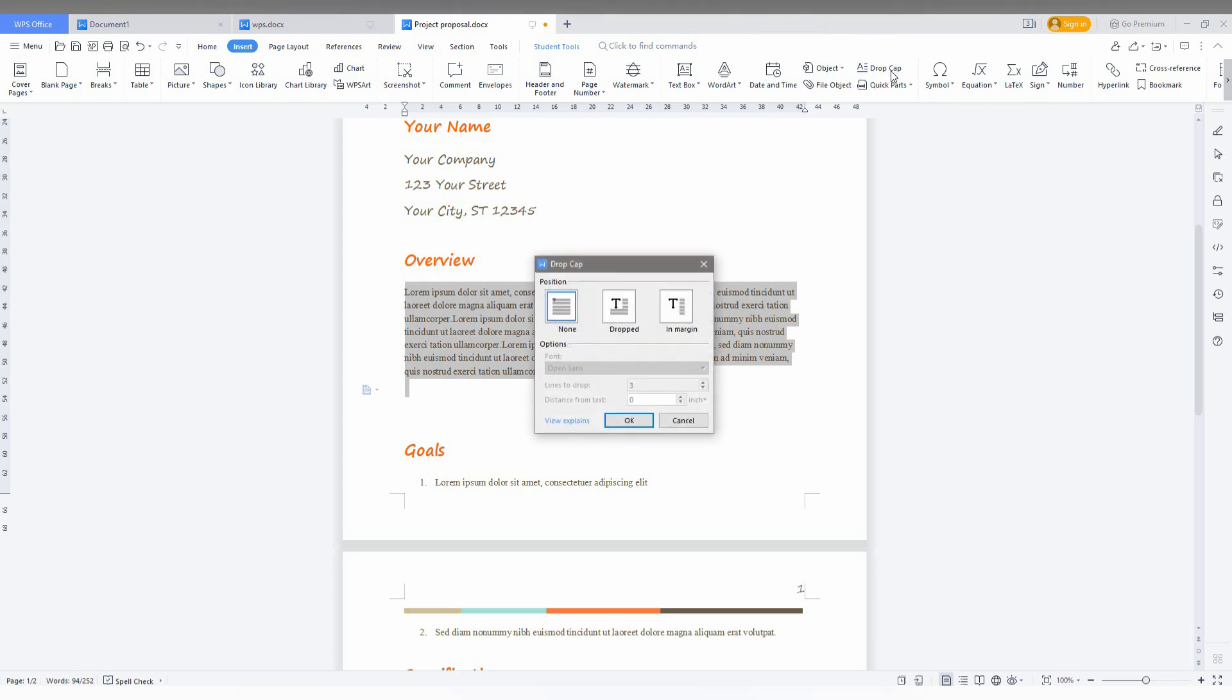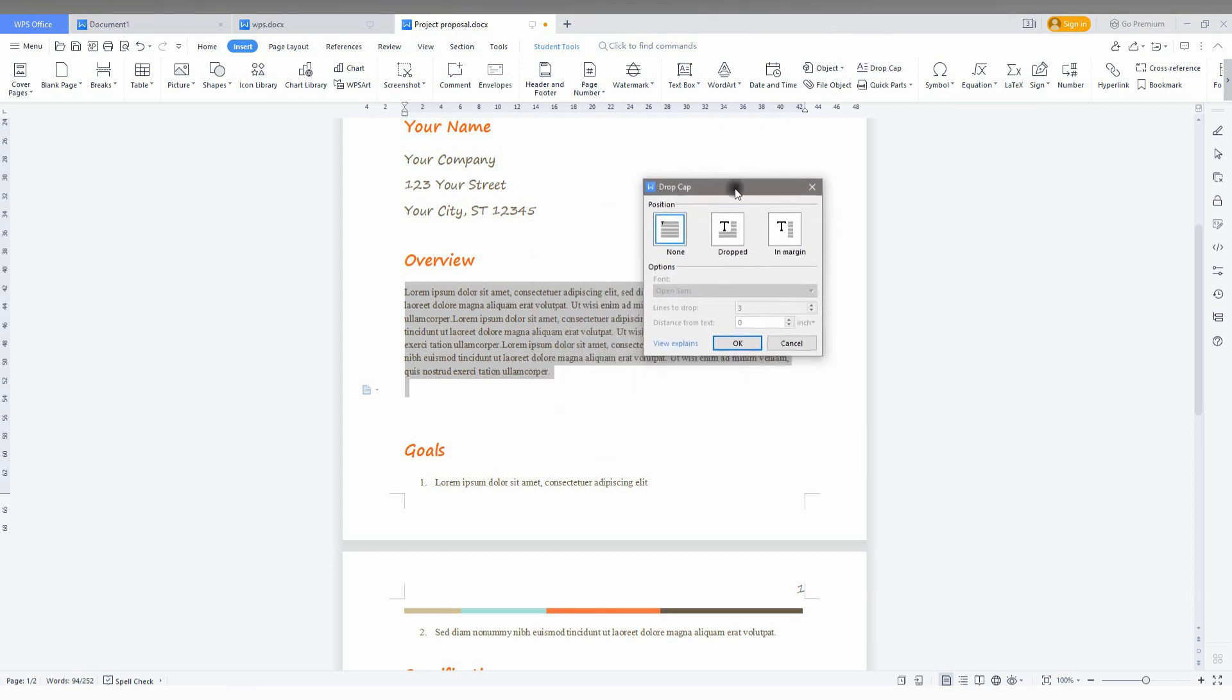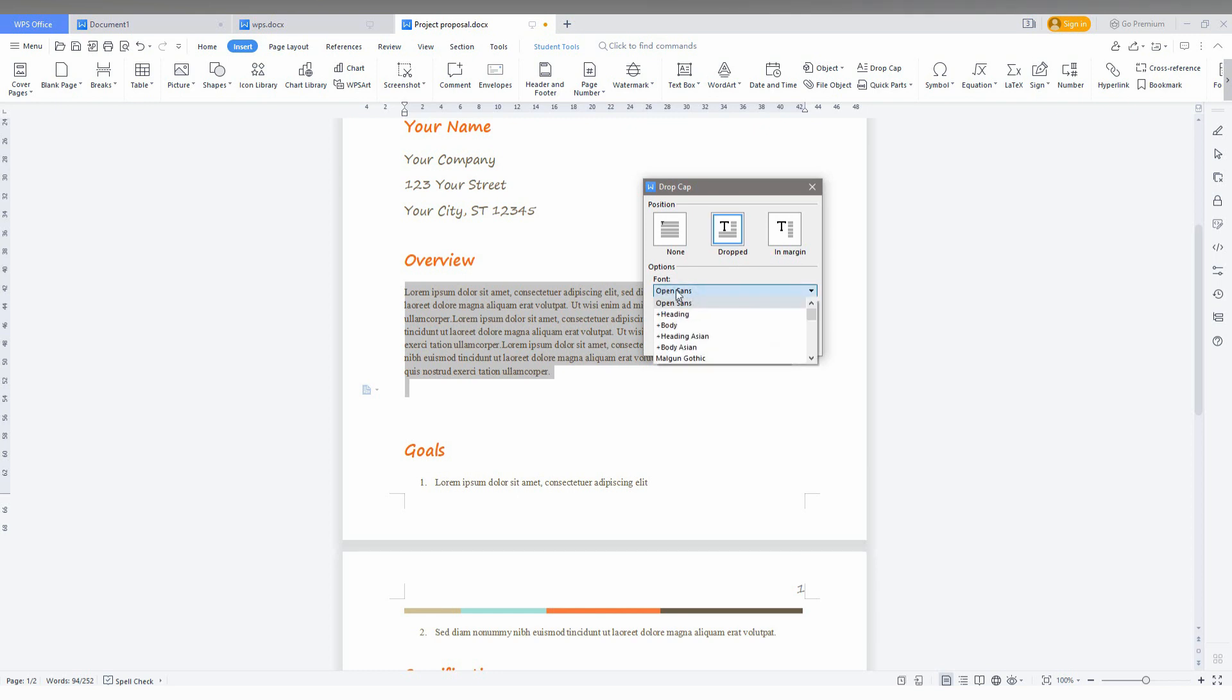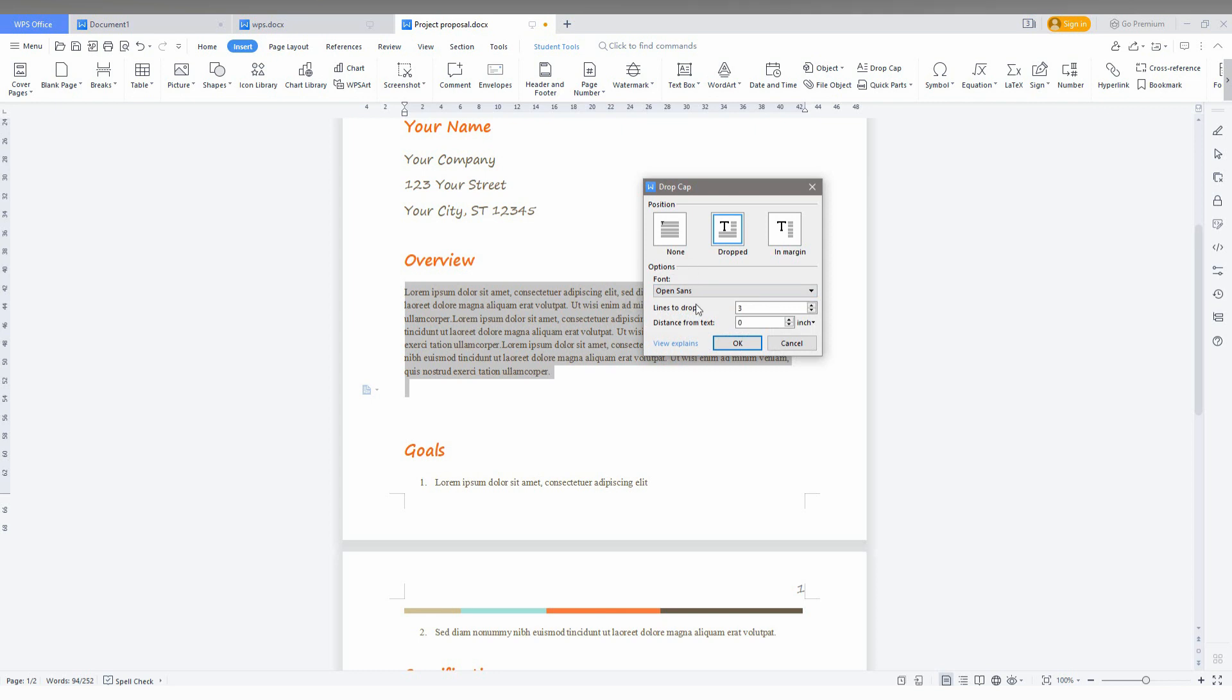So it's actually on none. There are two types of drop cap you can make. One is dropped and the second one is in margin. The dropped is the super thing you can see. You can just choose the font that you want. It's on Open Sans in the default.